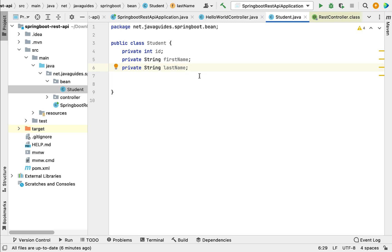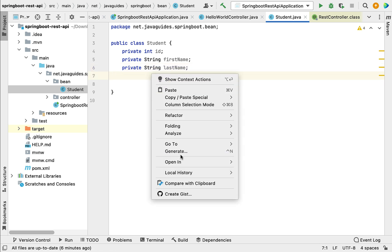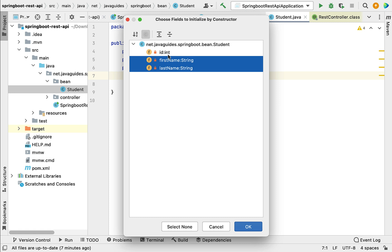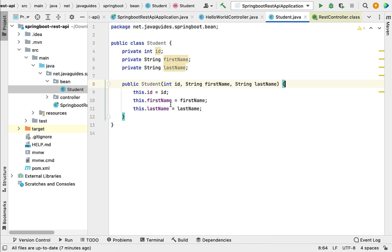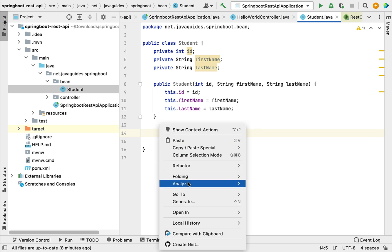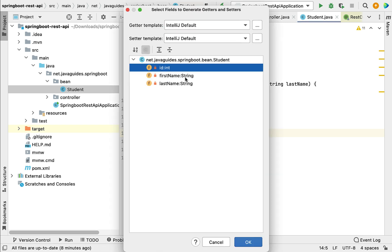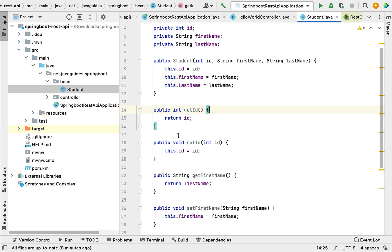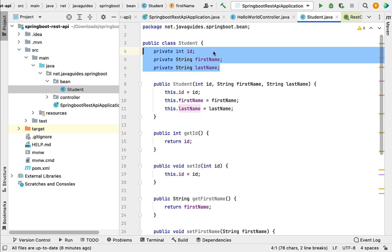Next, let's create a parameterized constructor for the Student class. Right-click on the class, choose Generate, then Constructor, select all the fields, and click OK. Now we have a parameterized constructor. Next, let's create getter and setter methods for these instance variables. Right-click on the class, choose Generate, then Getter and Setter, select all the fields, and click OK. Now we have getter and setter methods for these instance variables.